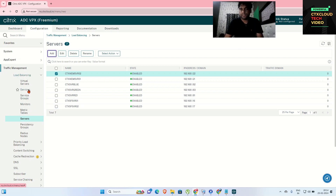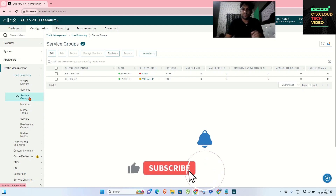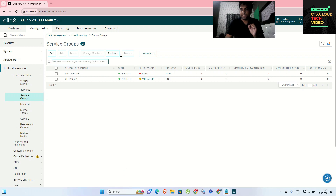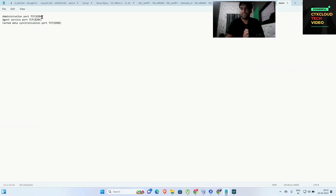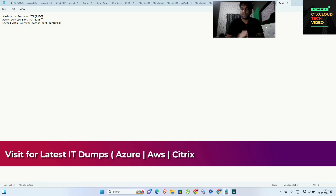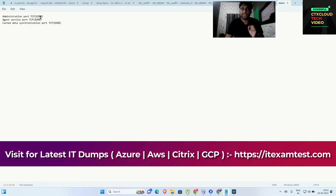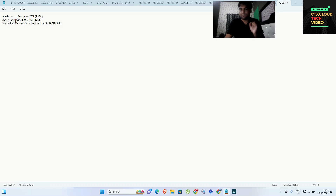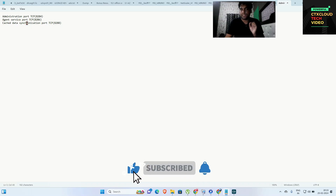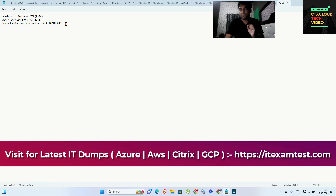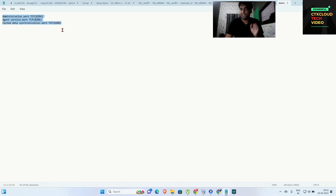The next step is to create service groups. We are going to create three service groups. The first one is for the Administration Console, which works on port 8284 over TCP. The next one is the Web Agent Service, which works on port 8286 over TCP. The third one is Cache Data Synchronization, which works on port 8288 over TCP.